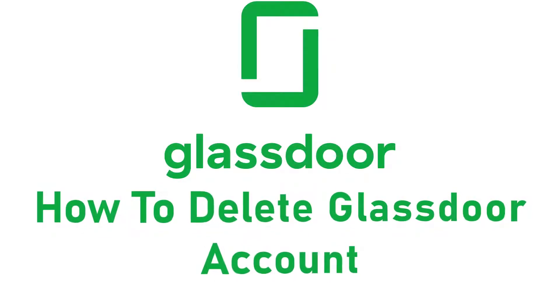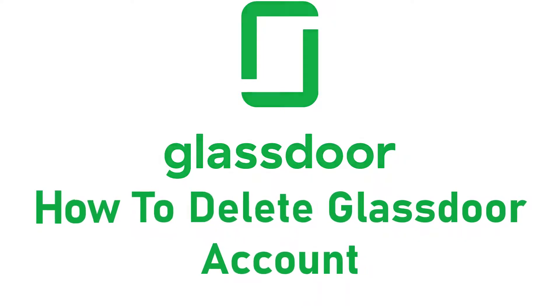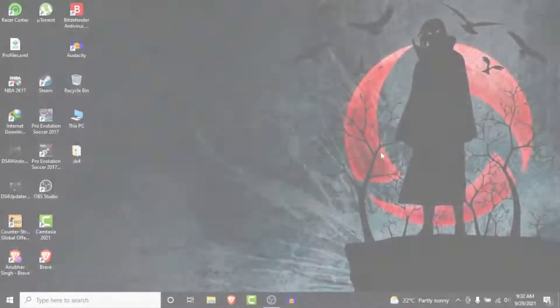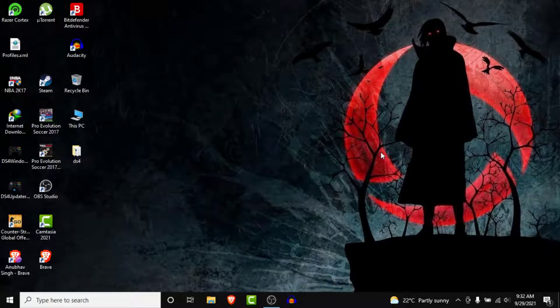Hey guys, welcome back to the channel. Today I'm back with yet another tutorial video on App Guide, and in today's video I'll show you how you can delete your Glassdoor account permanently.